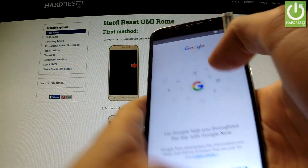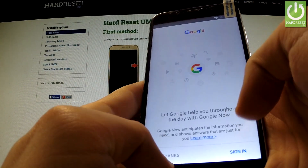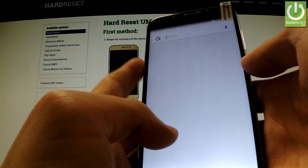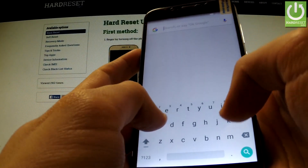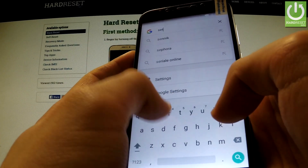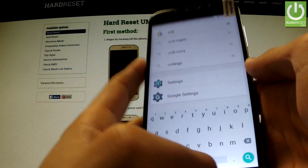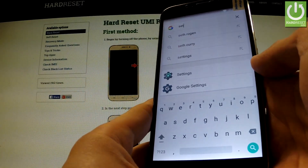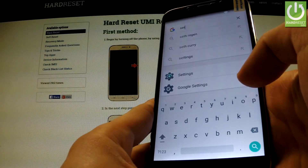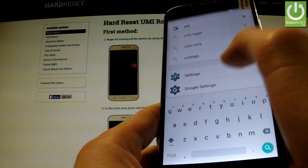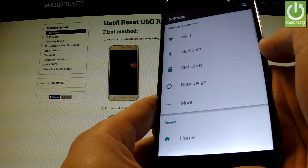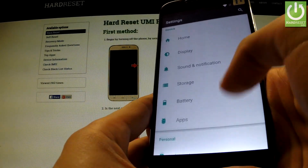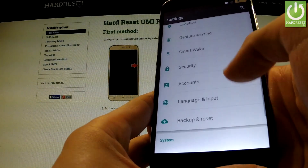We can use it and type in the word "settings". As you can see the icon of settings just appears in front of you. We can tap it and the phone settings just appears on our screen.